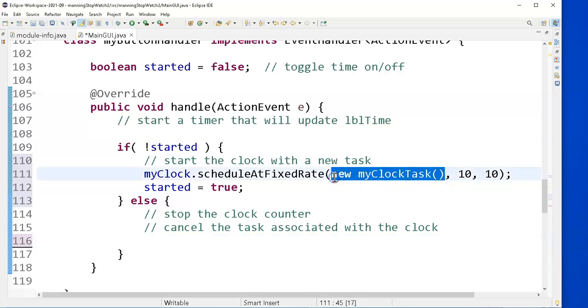Well, the problem is, when I first tested this, I made a new clock task, but I didn't save a reference to it anywhere. So I don't have any way to reference it to stop it.